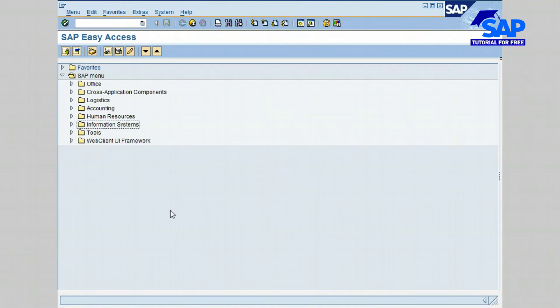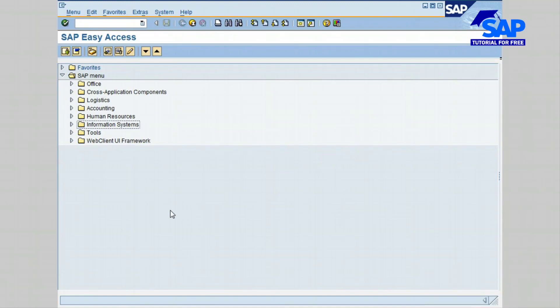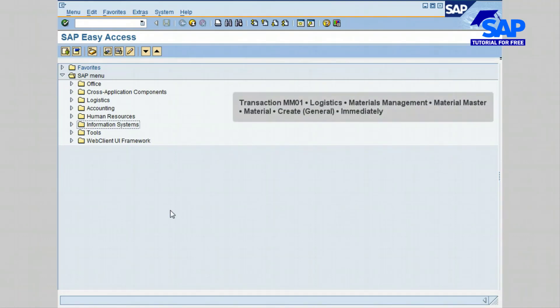The Material Master Record can be created in a number of different ways. The most common way for a Material Master Record to be created is using transaction MM01. So let's begin by navigating the SAP menu.